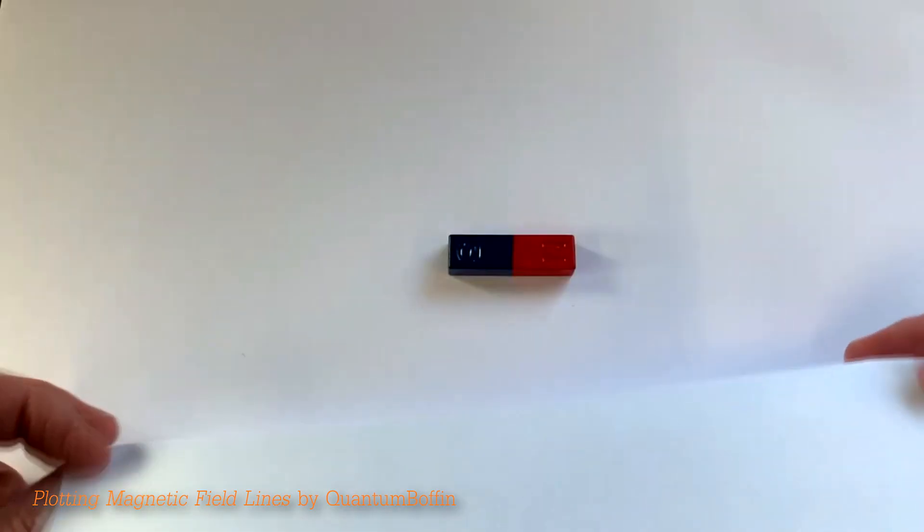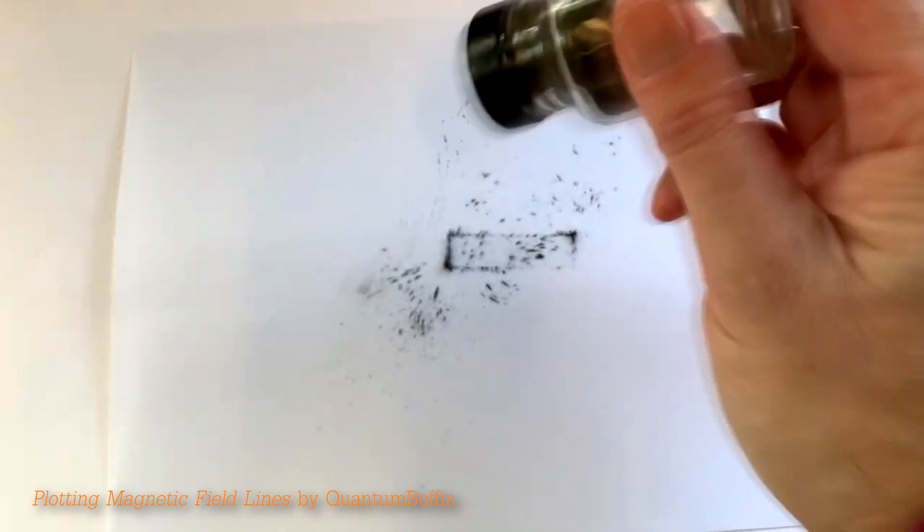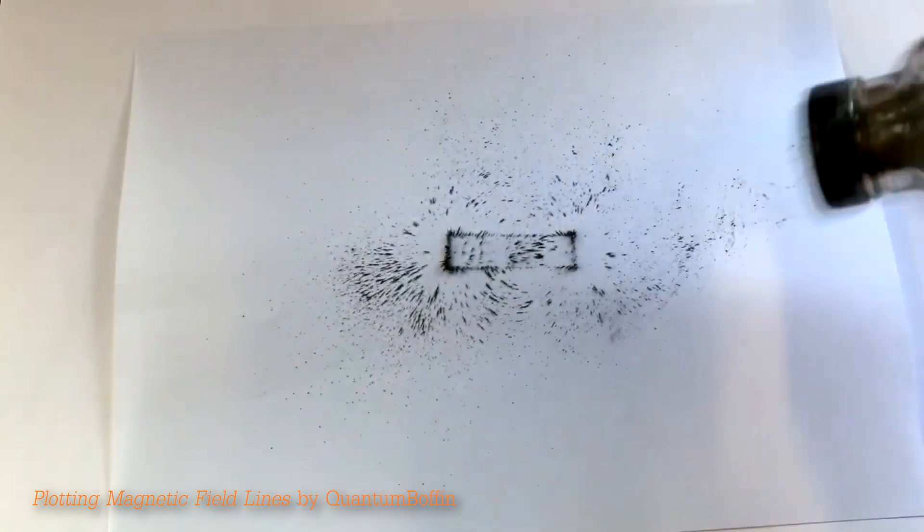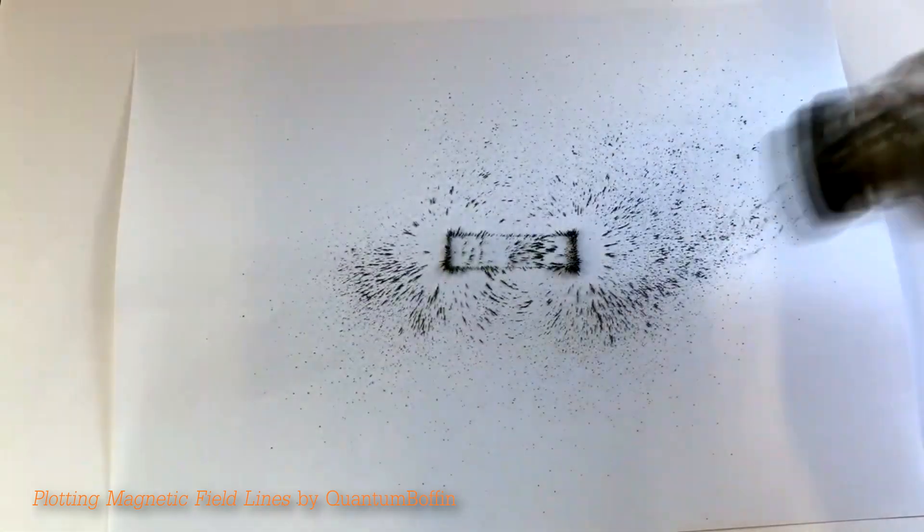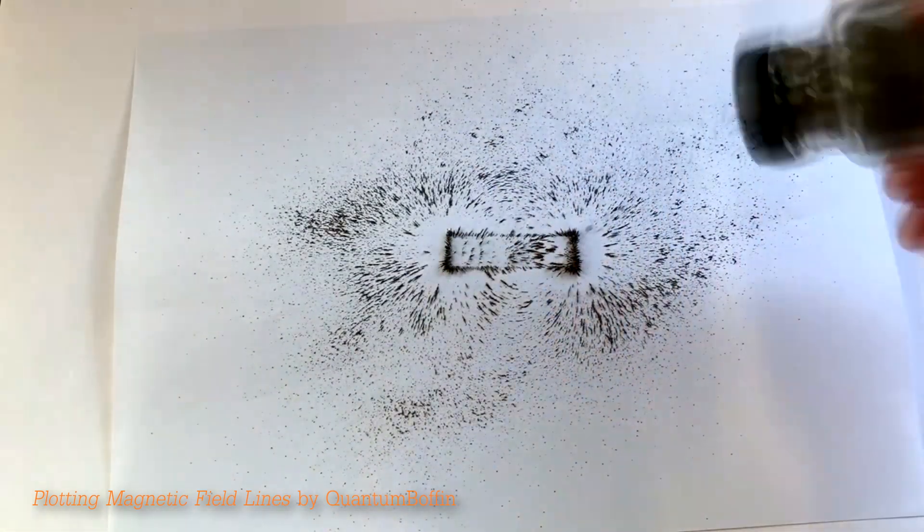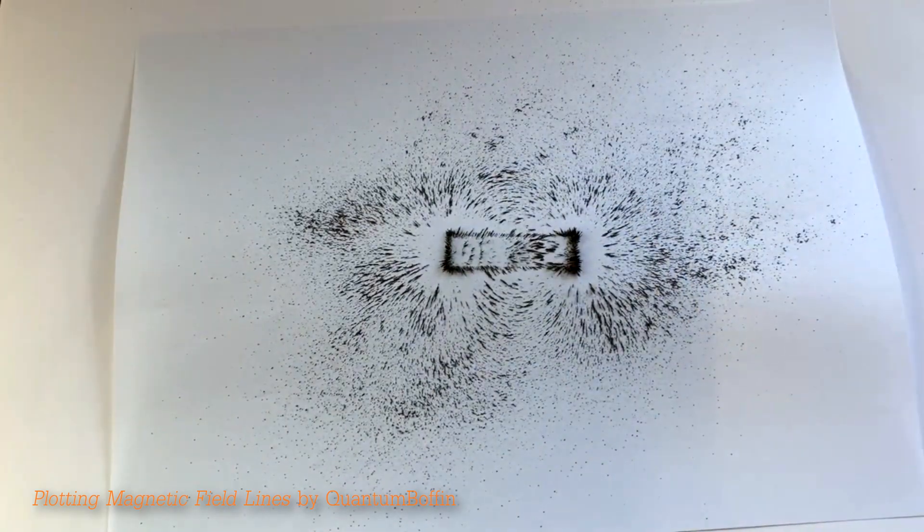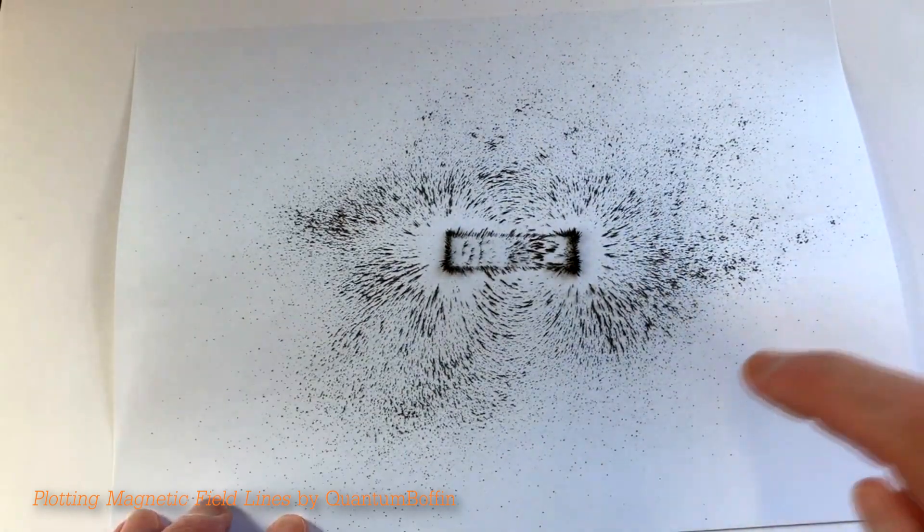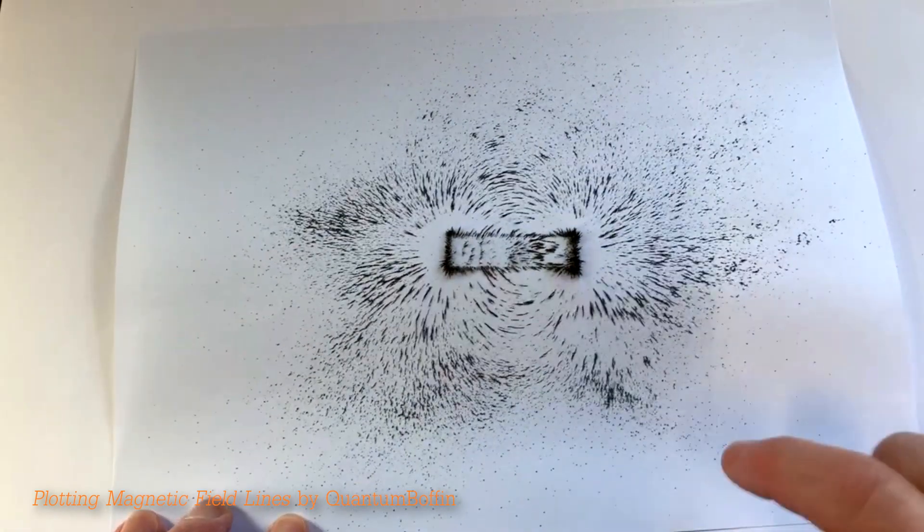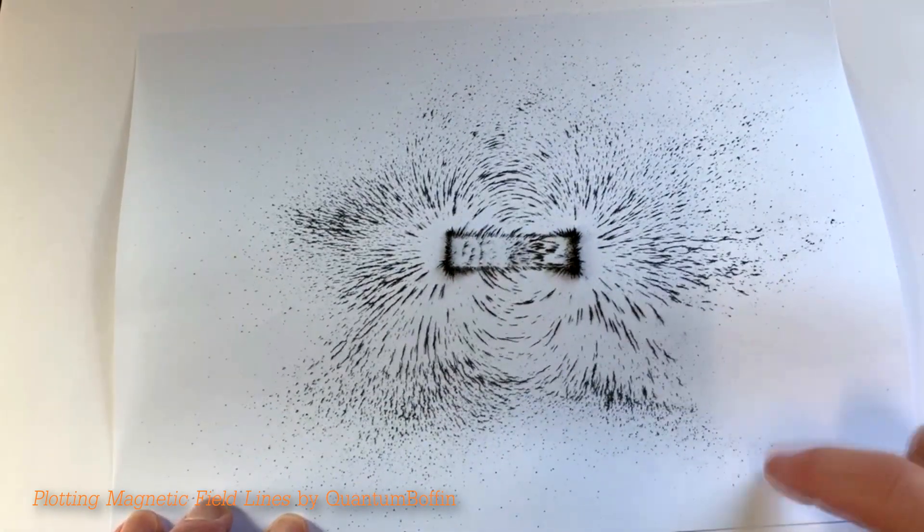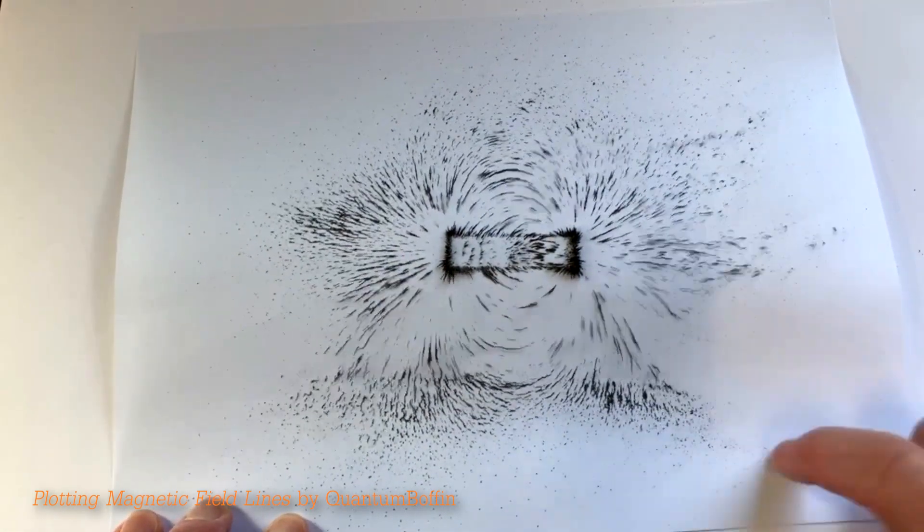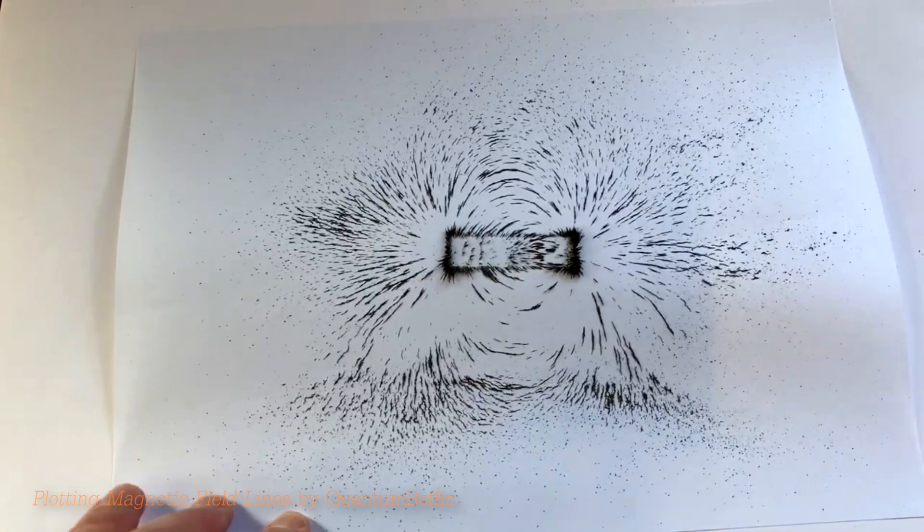This is similar to shaking iron filings when plotting magnetic field lines around a magnet. Without the shaking, it is harder for the filings to orient themselves because of friction. On the other hand, if the shake is too violent, the filings will be swept off the sheet.